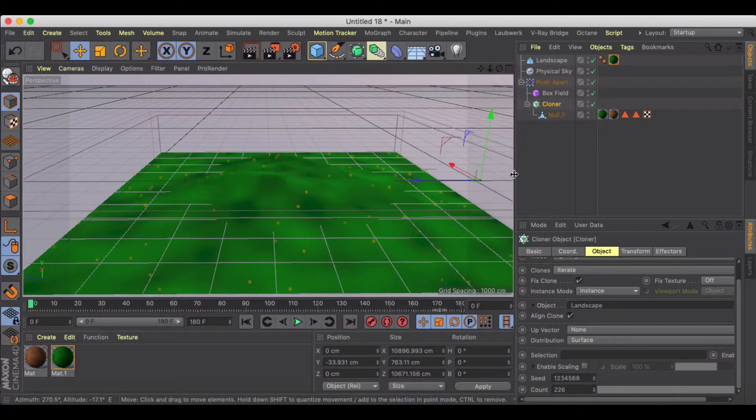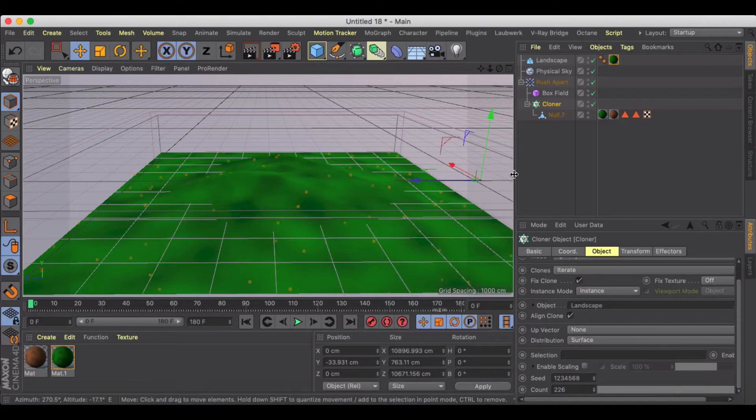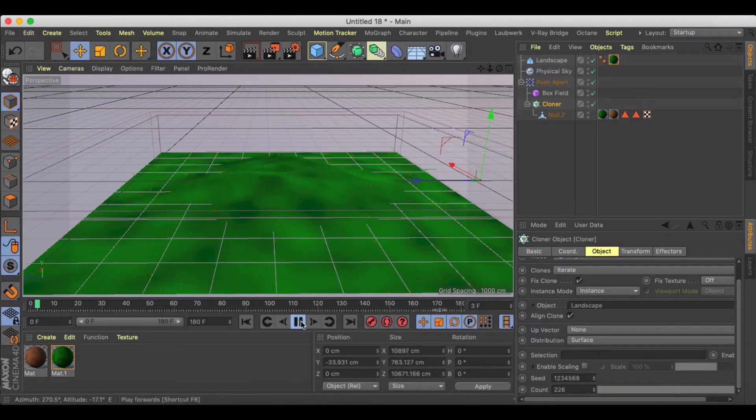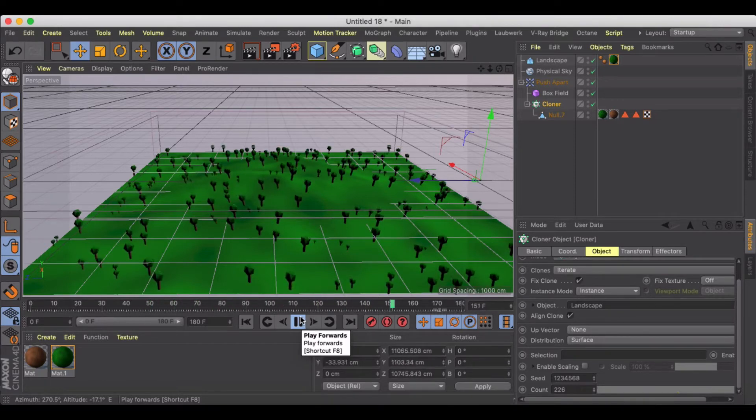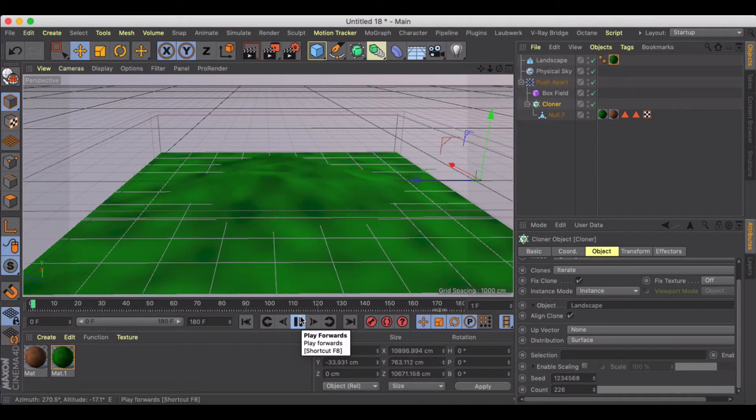Welcome to another Cinema 4D tutorial. In this one I just want to show you a quick way to animate sort of like a distributed tree growth, growth of a forest. You can do this with grass too.